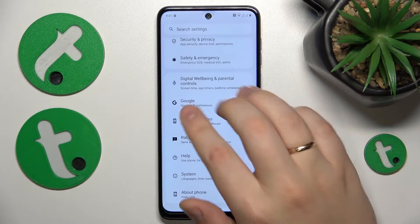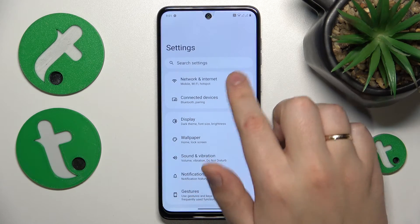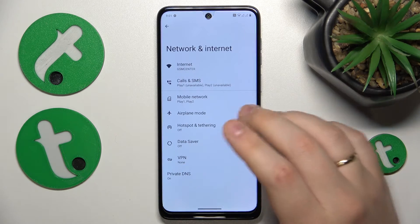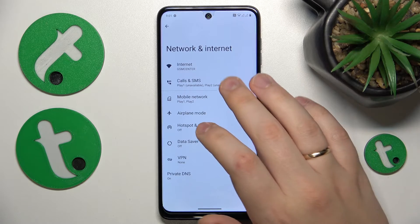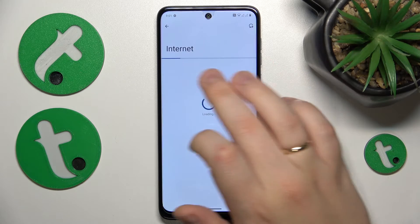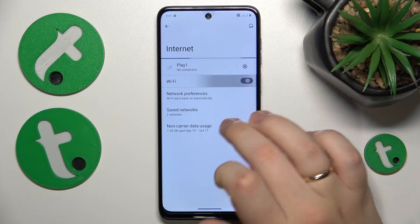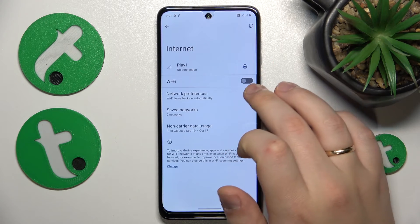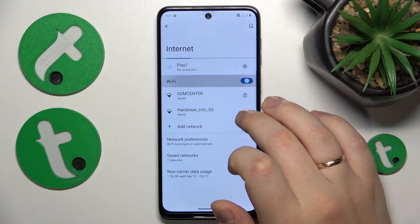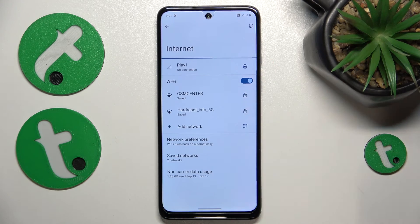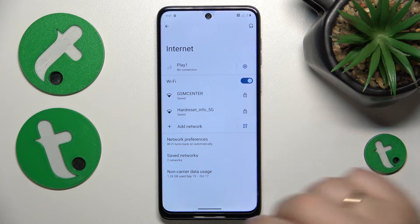If that didn't help, you can enter the Network and Internet category of settings, then open the Internet page, and try to toggle the Wi-Fi off and then back on.